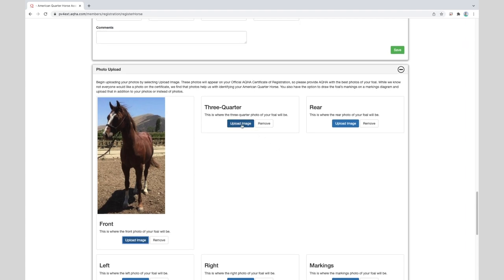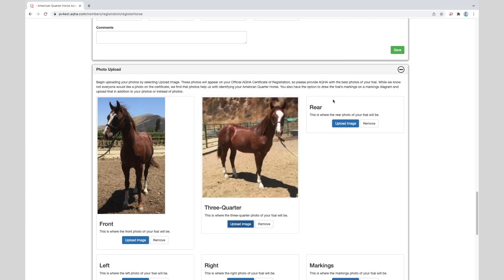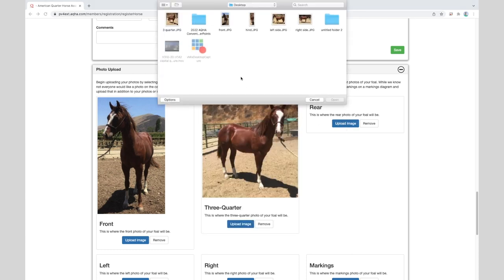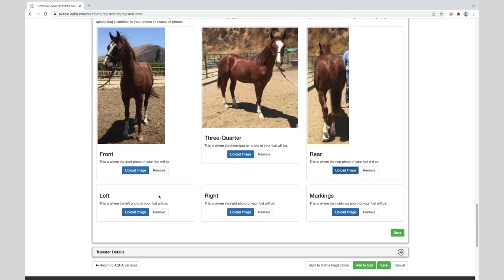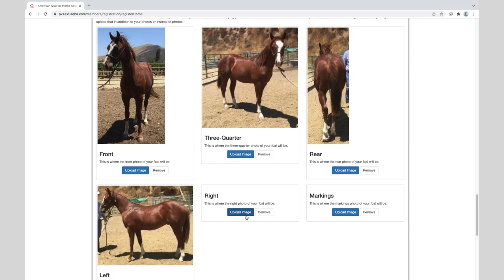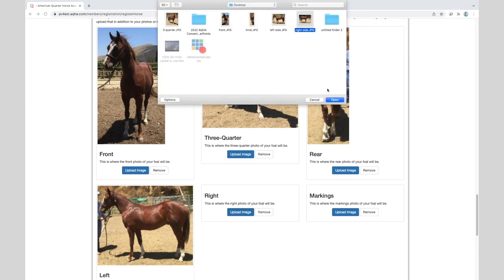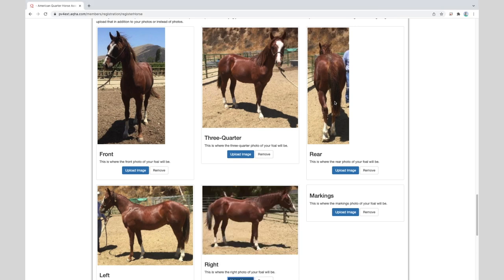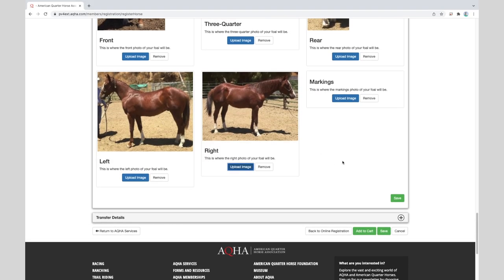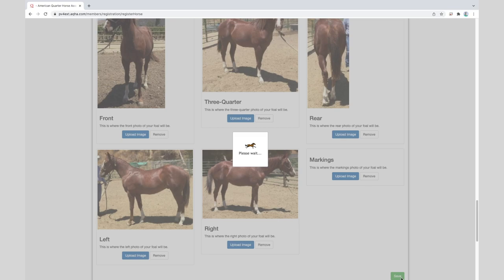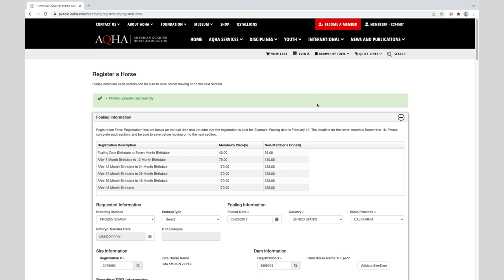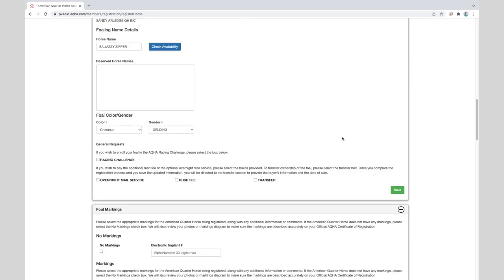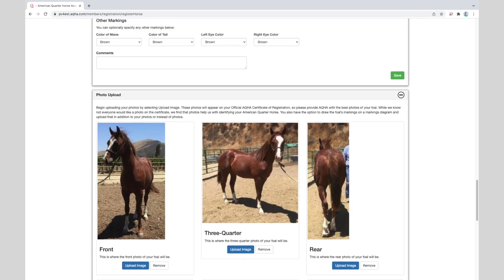So we'll finish uploading our photos. Perfect. We have all of our photos uploaded and now we can click save. Once again look for that green notification at the top of your screen that the photo upload has been successful.